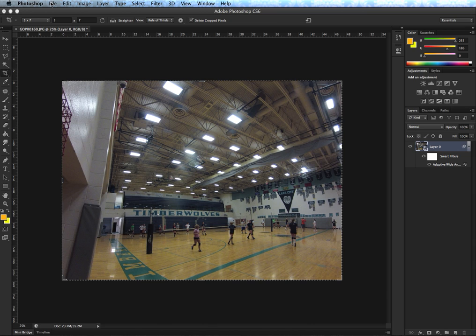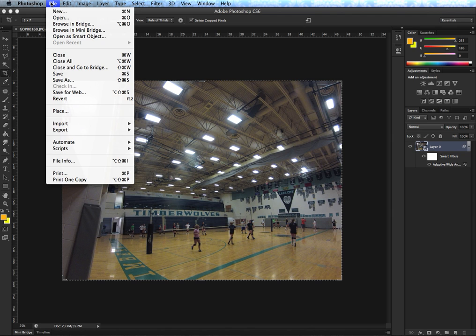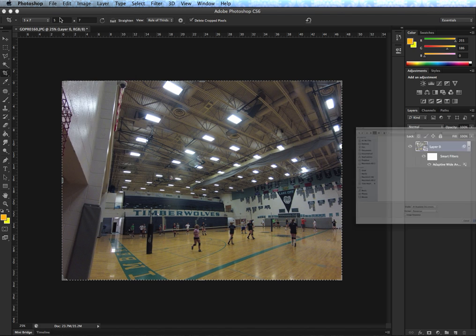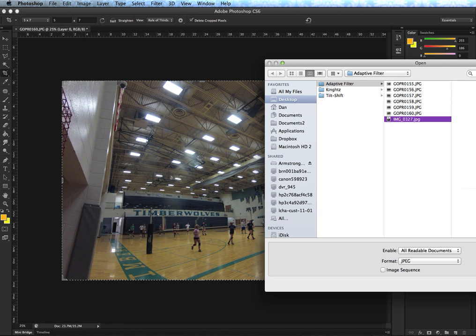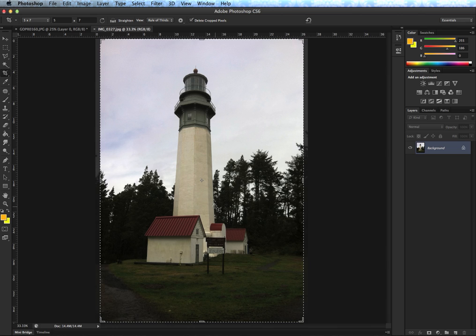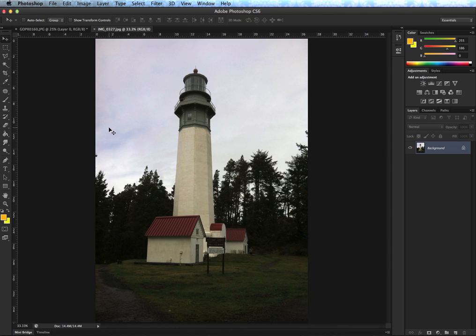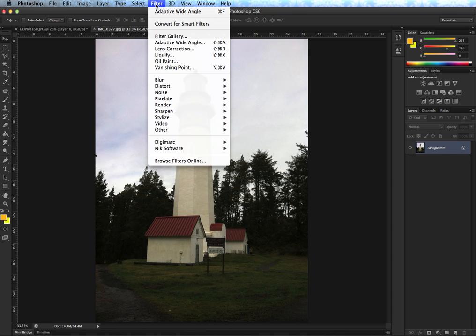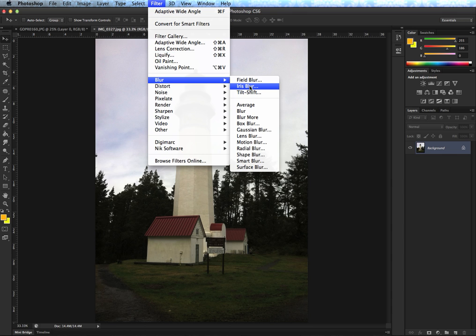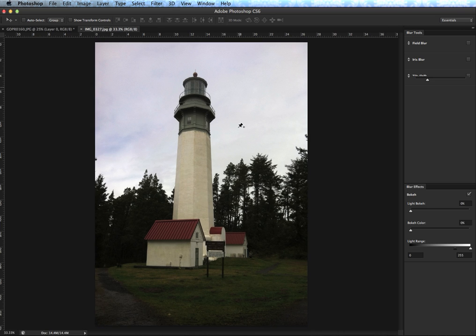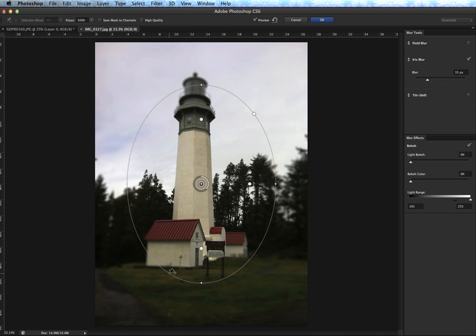The next couple we're going to look at are some neat features that are fun for prettying up pictures. I'm going to grab another picture — this is a lighthouse I photographed in Washington on a recent family trip. One of the things photographers use is a nice blur on the edges to give a little more focal depth. In the filter menu we go down to the Blur menu, and we now have the Iris Blur available to us. This iris will cast a circle and give us blurred edges.